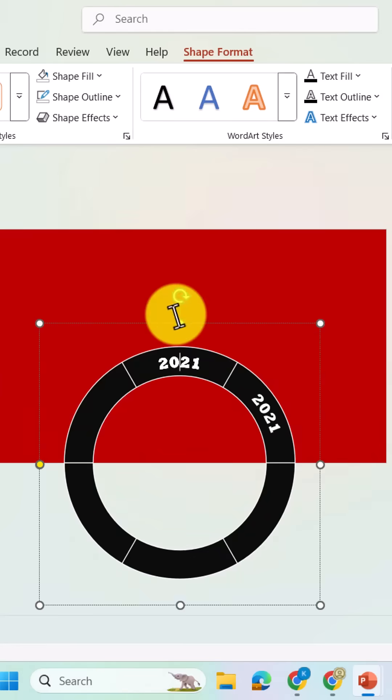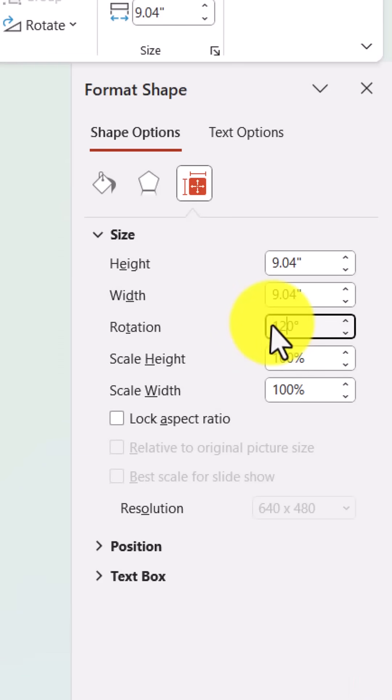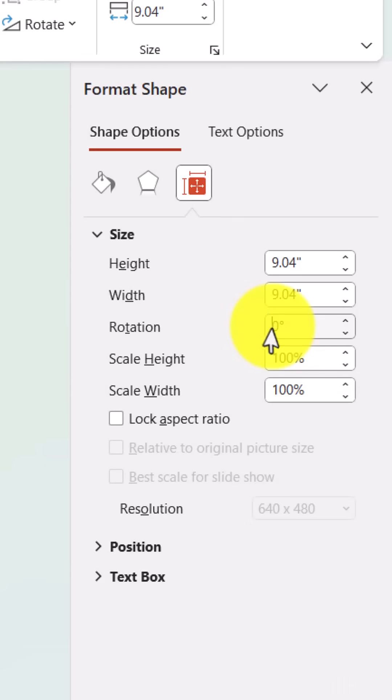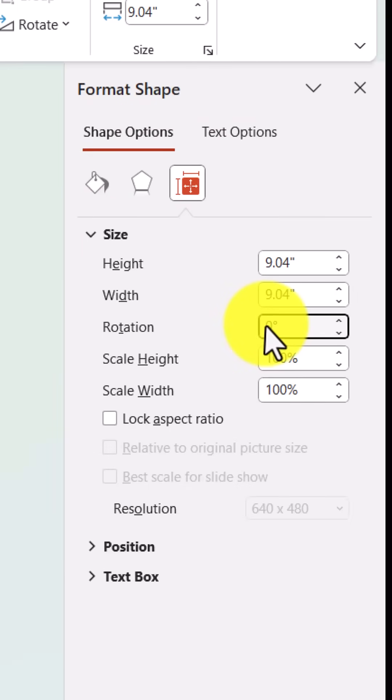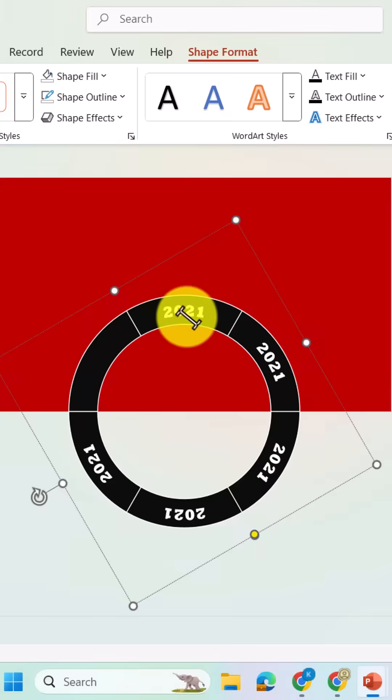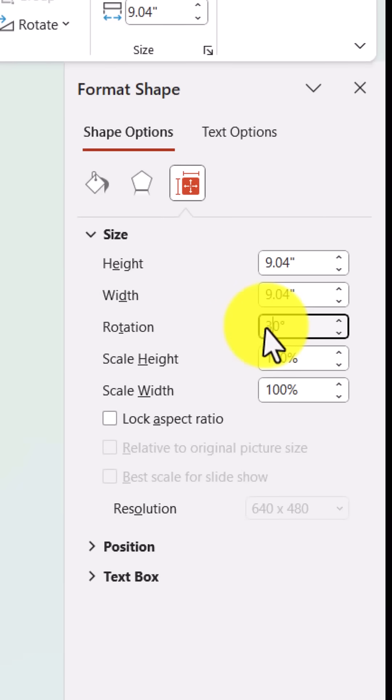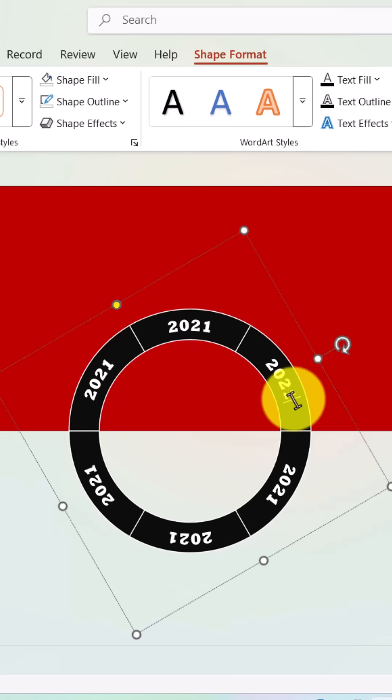Next, select the first text and rotate it 60 degrees, then rotate the other four shapes by adding 60 degrees incrementally each so they are evenly spaced around the chart.